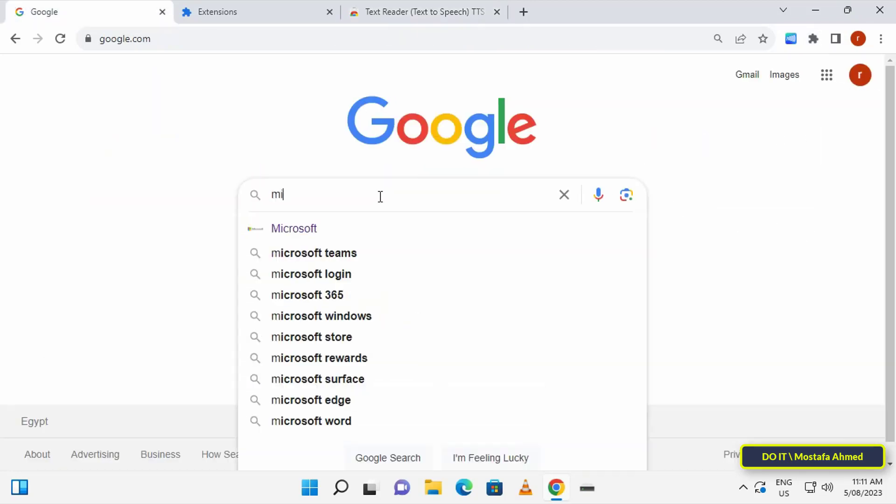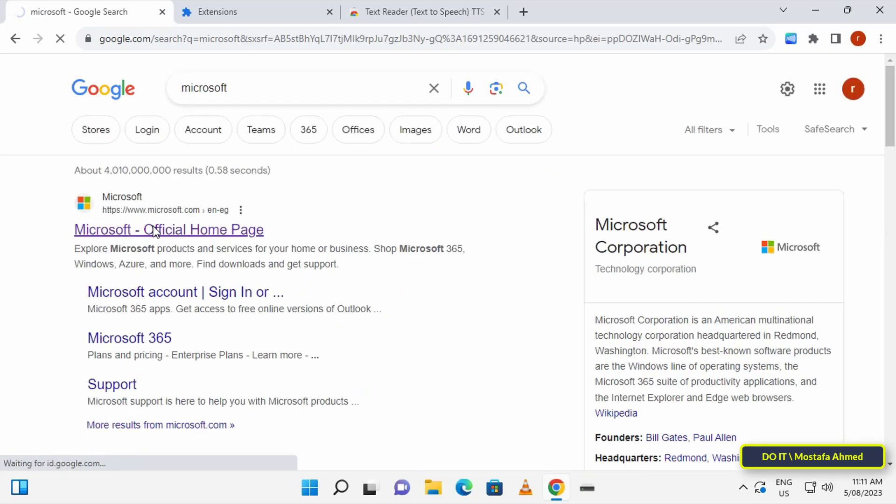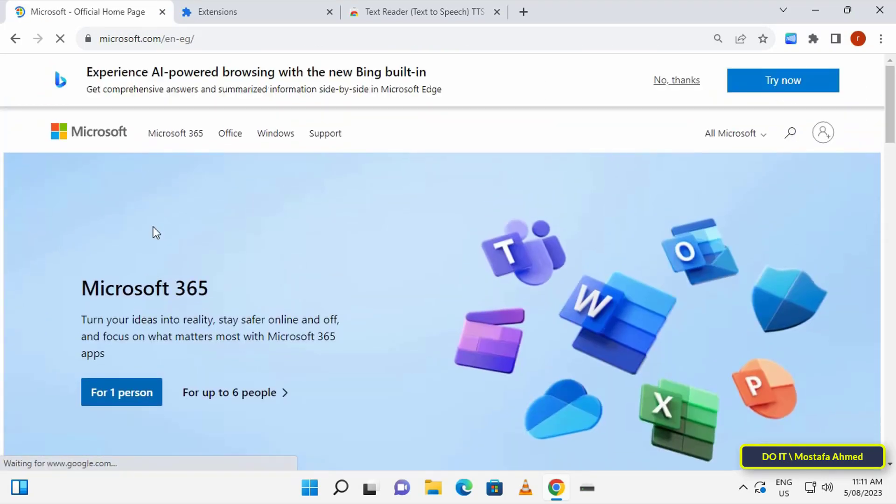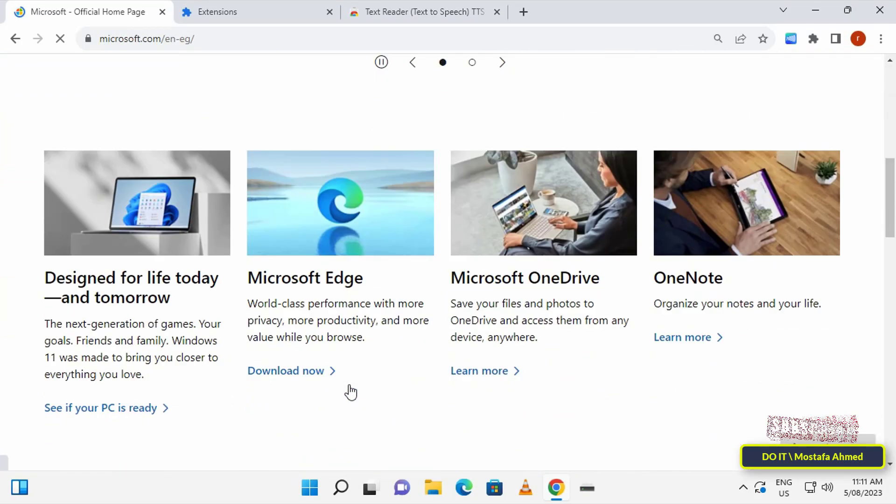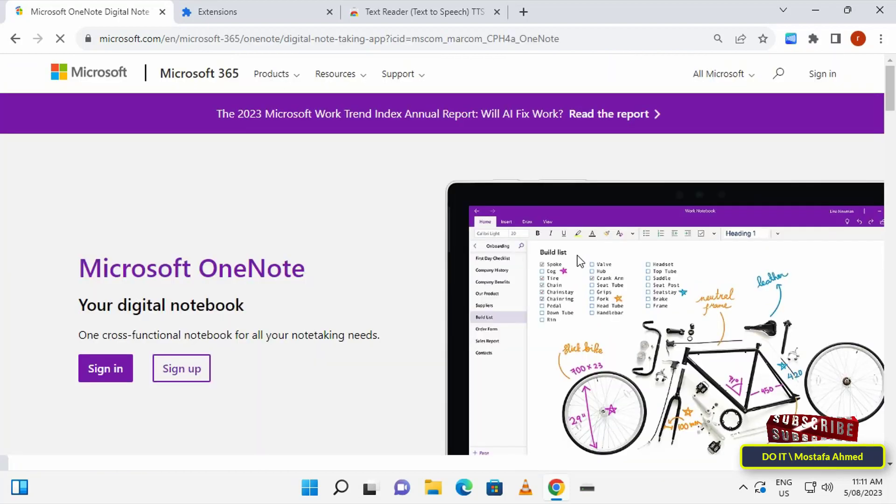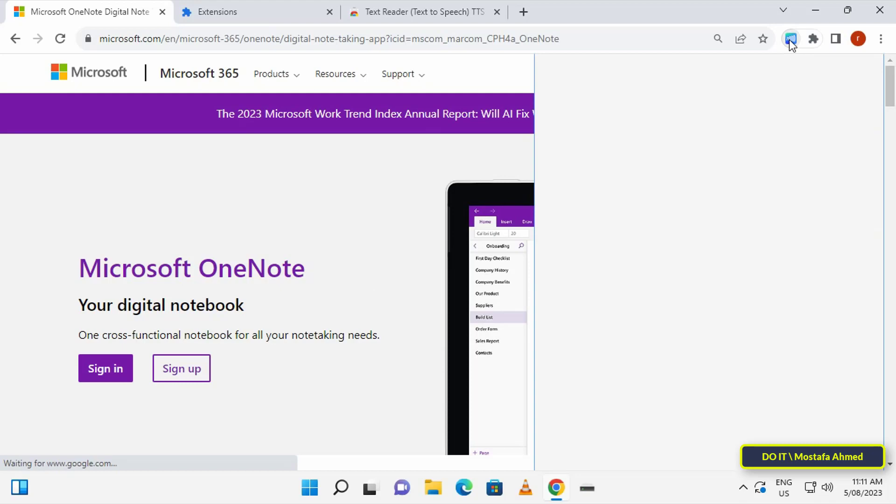After that, you can go to any web page you want to try out the extension we downloaded. For example, for the experiment I will open the Microsoft website. To open the extension, click on the Text Reader pin to the top of page.